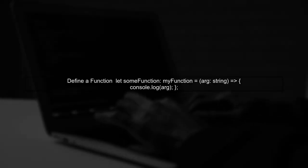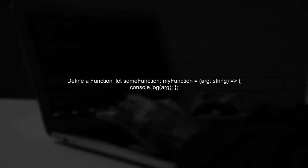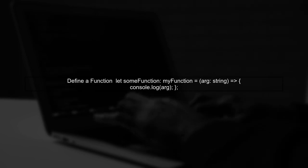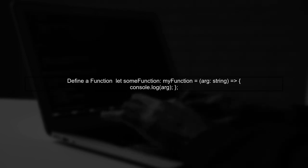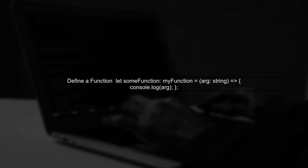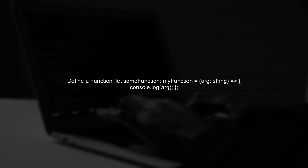However, note that we cannot directly assign a function to some function without defining it. We need to create a function that matches the type.